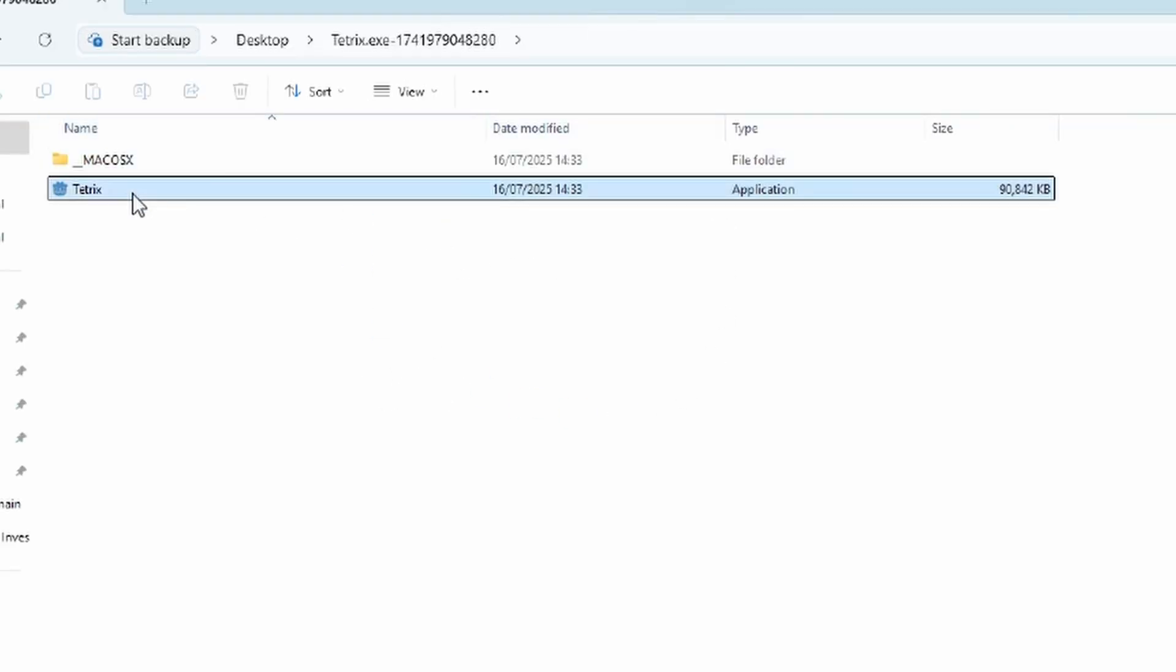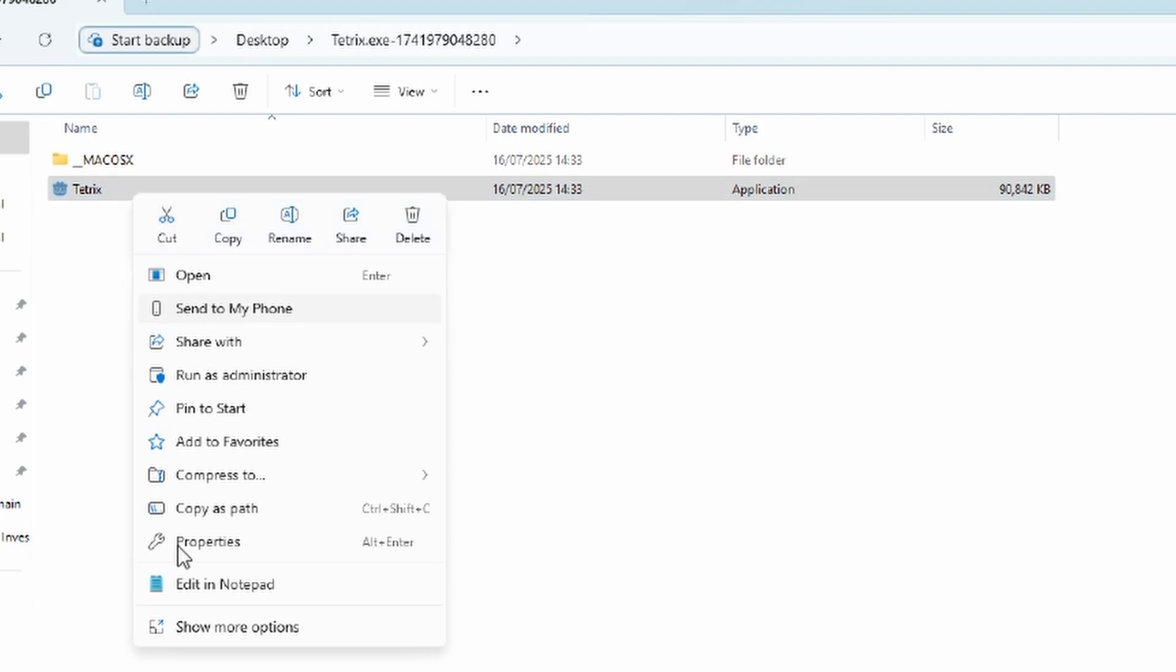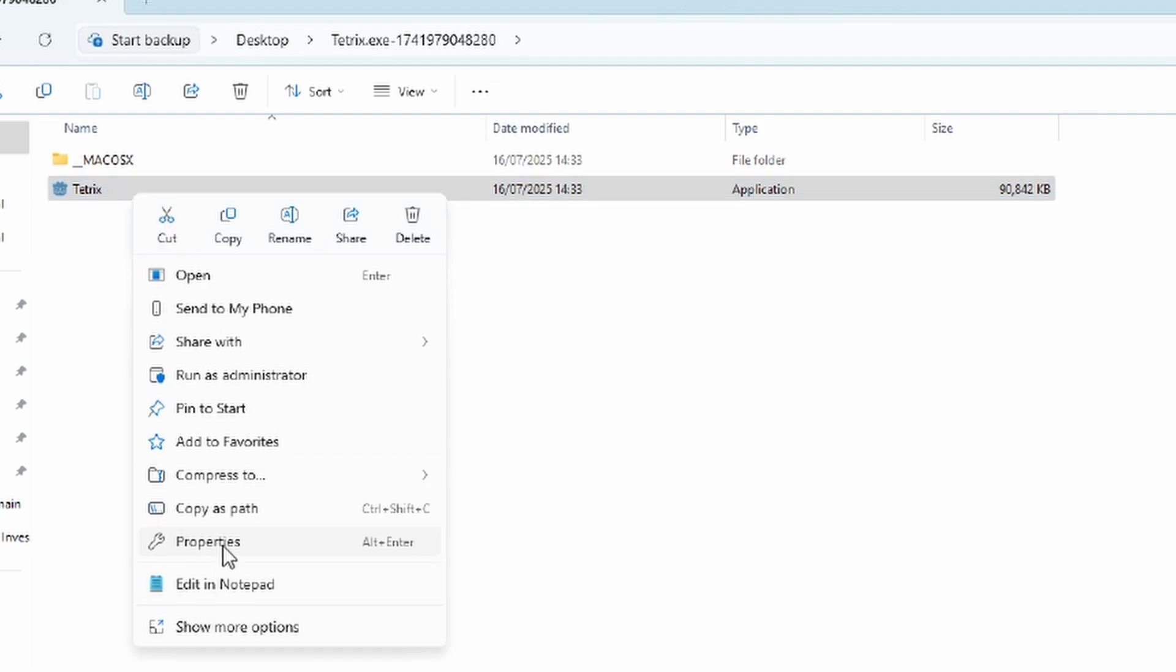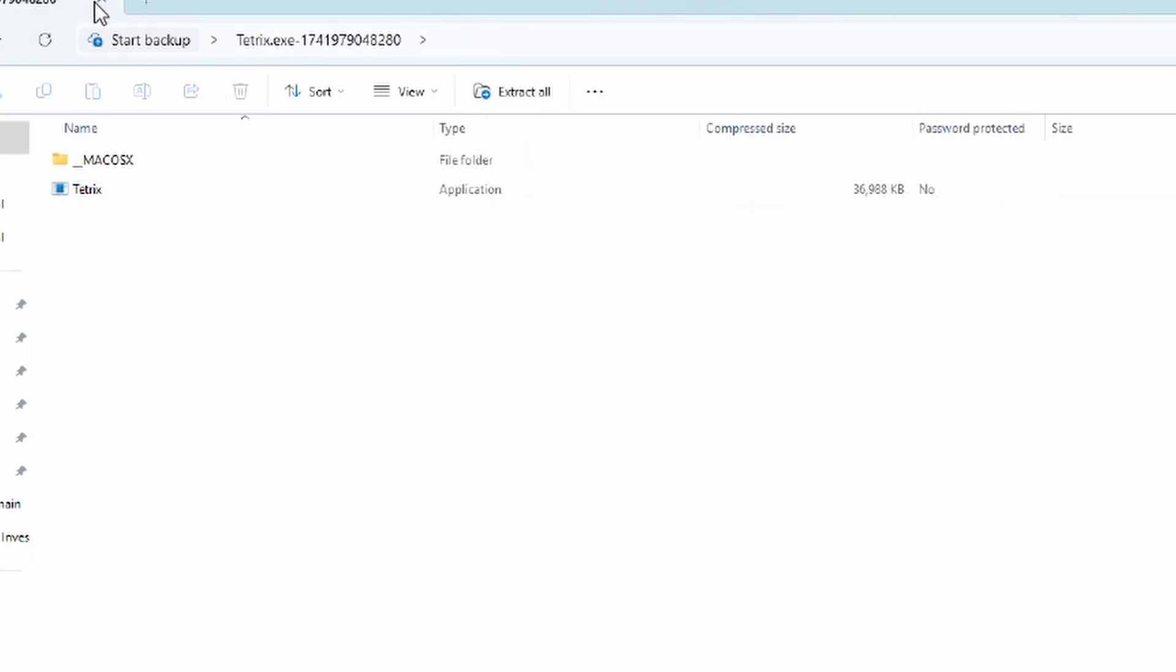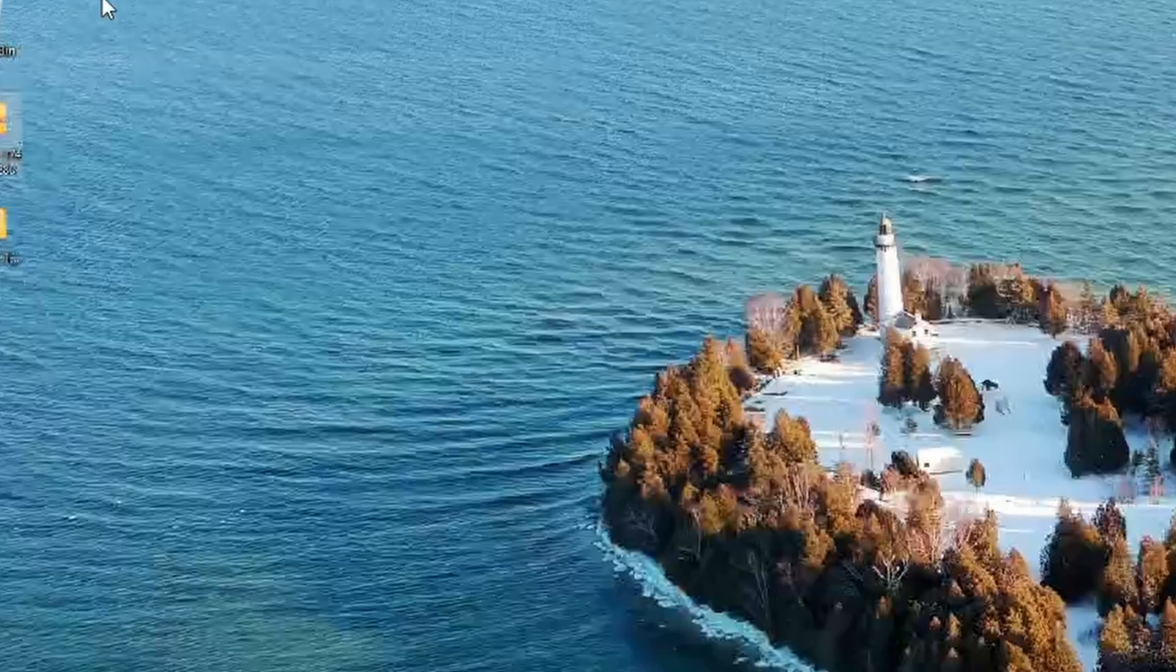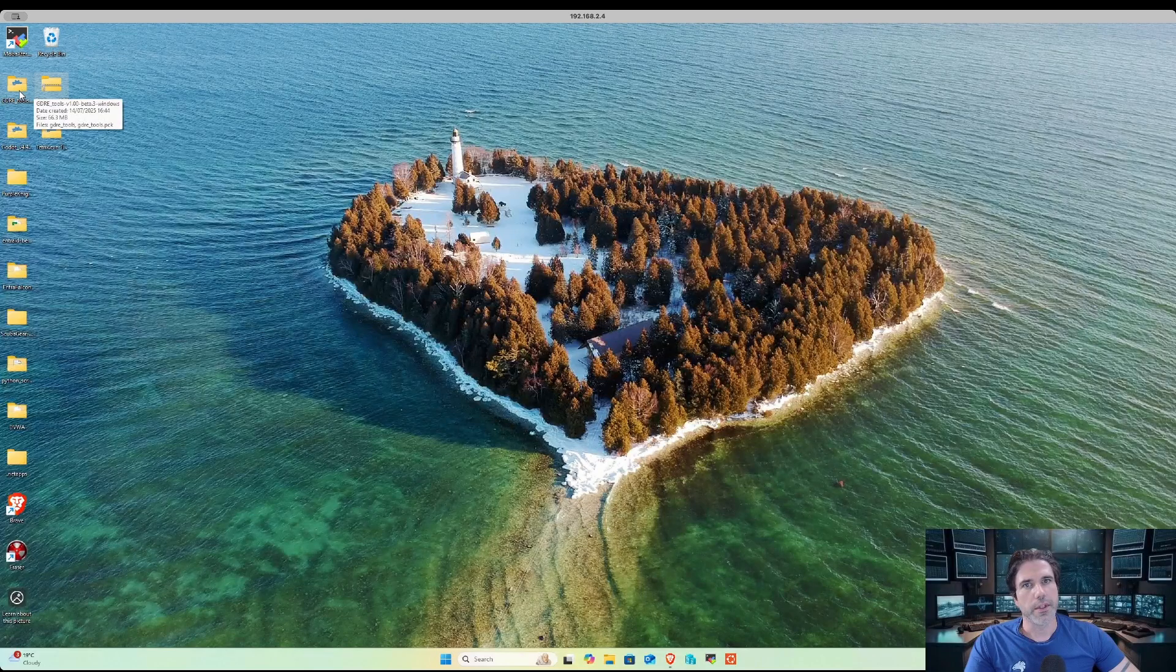If we look at our executable file with properties, we can see that it's using Godot engine. So we now need to obtain the correct decompiler and engine for us to run it in.